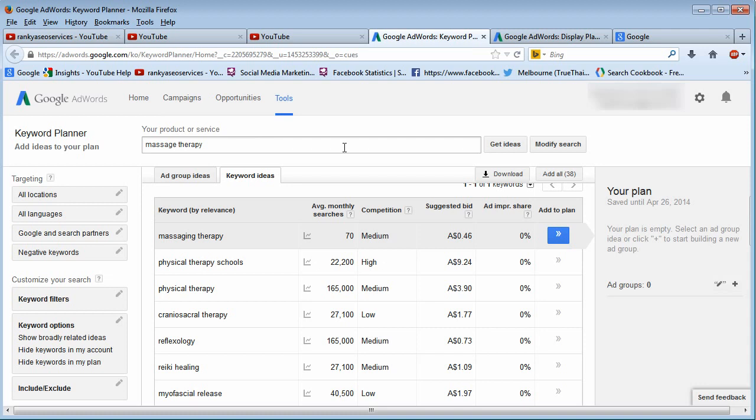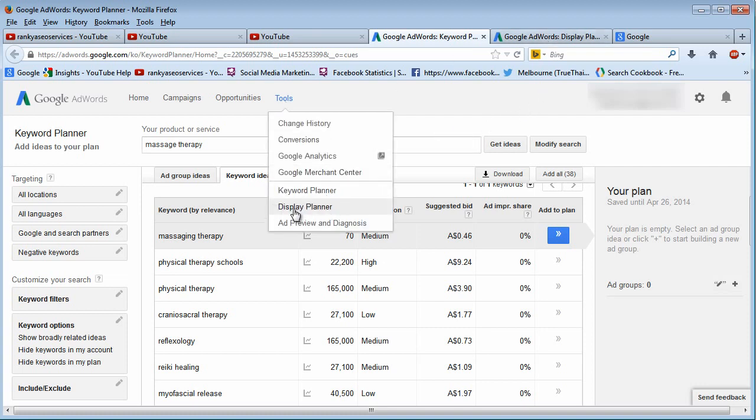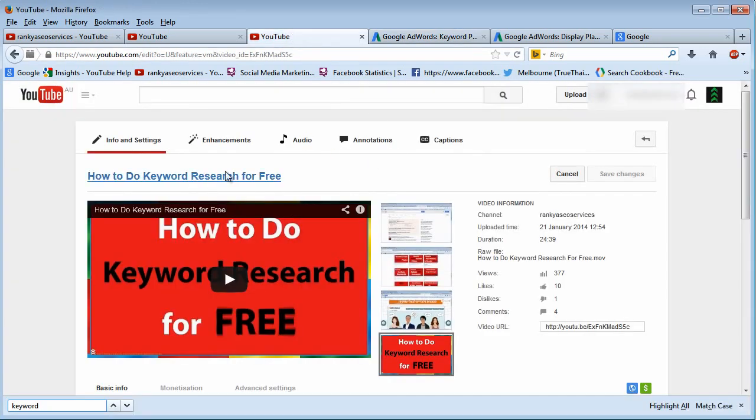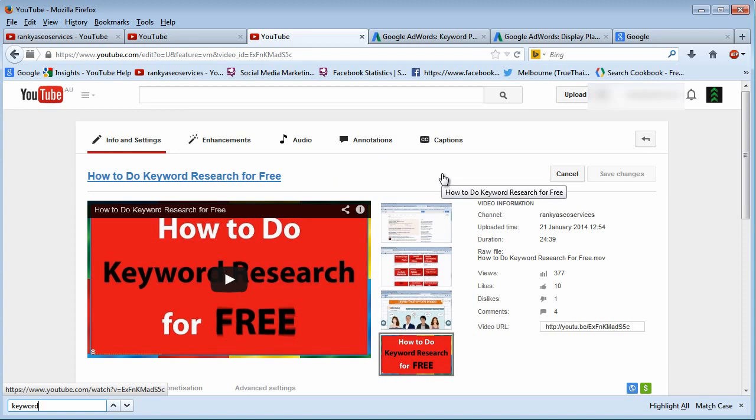But this search engine optimization course that you're learning from teaches you how to rank in Google organic results and do so for free. As I've said, I have not shown the Display Planner. The reason being, Keyword Planner will be good enough for you to find the keywords. And if you follow the instructions in these videos, you've basically covered all the possible scenarios to identify your keywords - keywords that are profitable and smart to target.